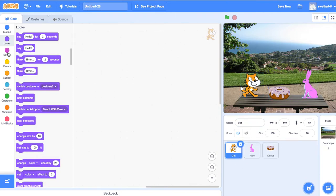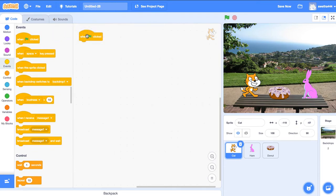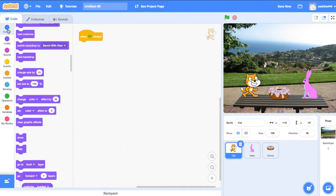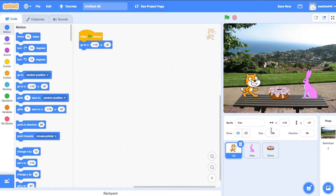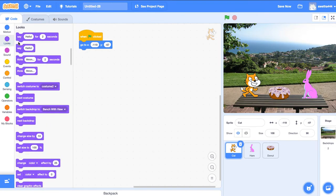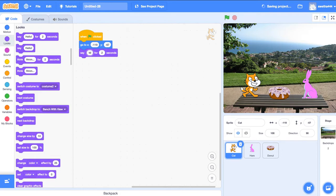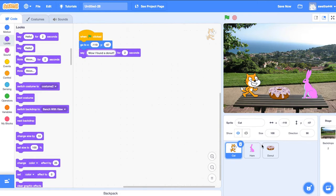Let's start the story. Go to events, when the green flag clicks. Go to motion. The cat should be in this position: negative 119 is X and Y is minus 67. Next, go to looks, say 'Wow, I found a donut' for two seconds.